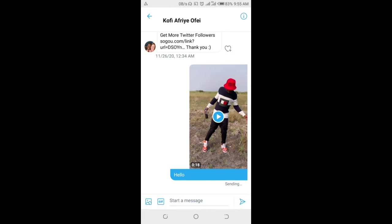As you can see right now the video is sending — just give it time to send. Right now, as you can see, the video has been sent. That's how to do this.